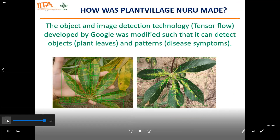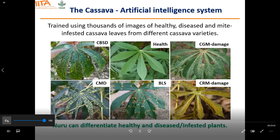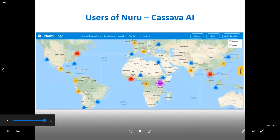How was PlantVillage Nuru developed? The object and image detection technology TensorFlow, developed by Google, was modified so that it can detect objects — plant leaves and disease symptoms. It was trained using thousands of images of healthy, diseased, and mite-infested cassava leaves from different cassava varieties. These are different leaf symptoms of cassava: cassava brown streak disease, healthy leaves, cassava green mite damage, cassava mosaic disease, brown leaf stalk, and cassava red mite damage. Nuru has been trained to diagnose cassava brown streak disease, cassava mosaic disease, cassava green mite damage, and to differentiate between healthy and unhealthy plants. This map displays Nuru users all over the world.